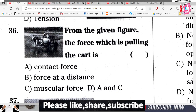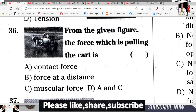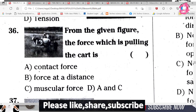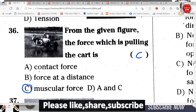Question 36: From the given figure, the force which is pulling — bullocks pulling a cart is shown. This is an example of muscular force.